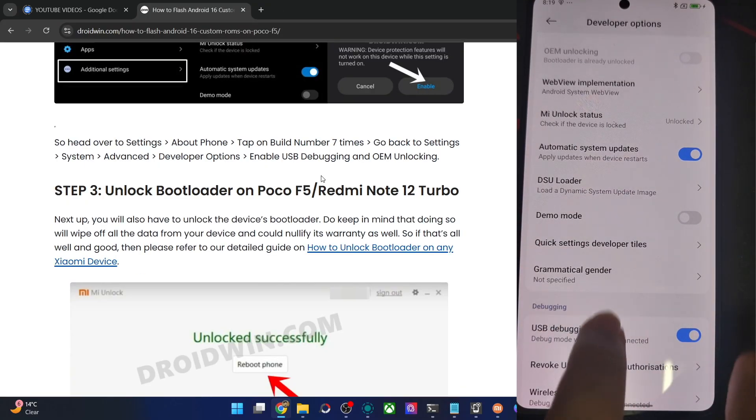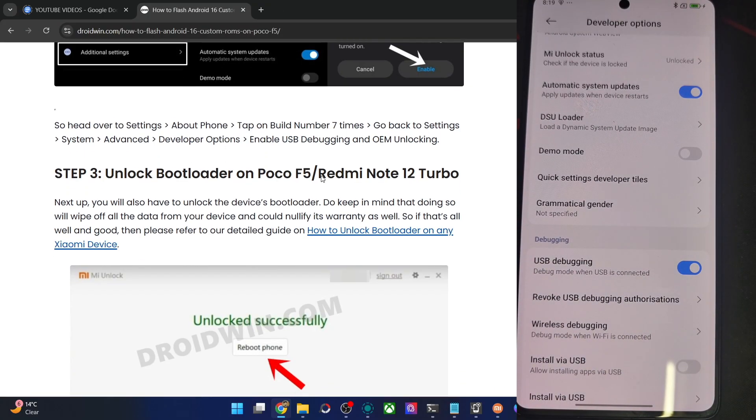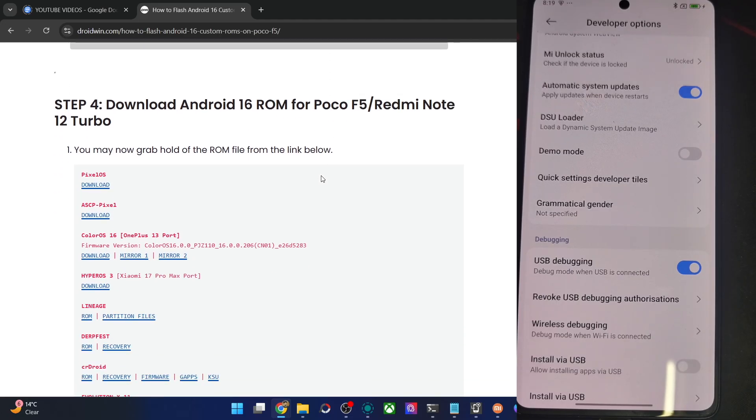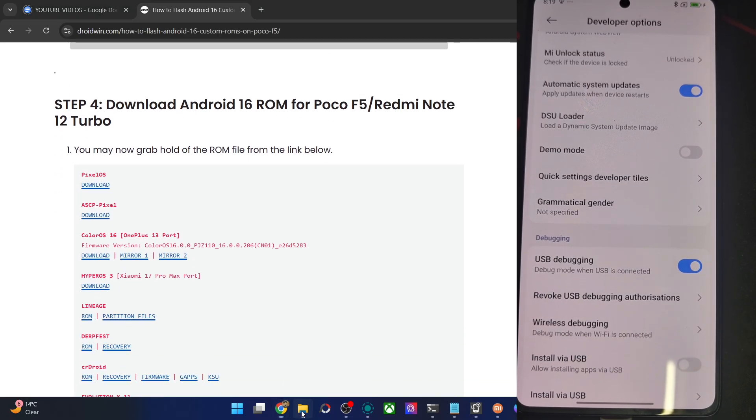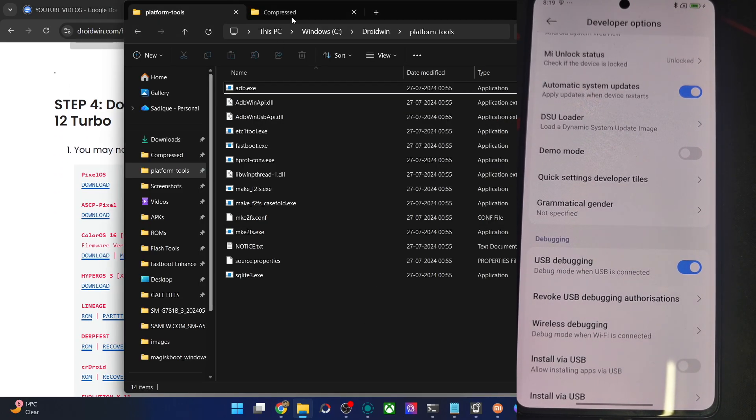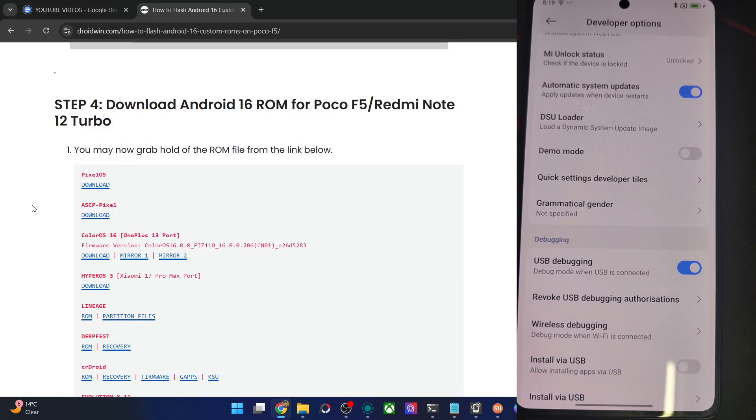So please do both these methods, and once that is done, re-enable USB debugging once again. Then you may now get the file, the ROM zip file from here. Let me just verify it once. So this file is over here, okay, well and good.